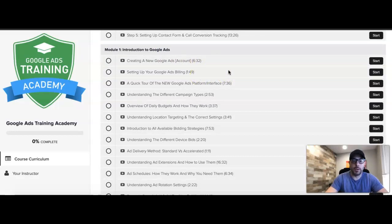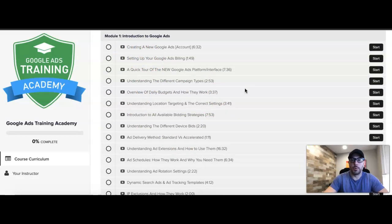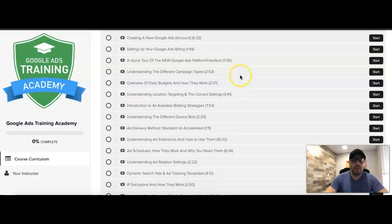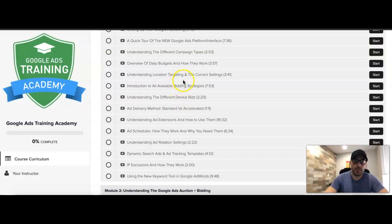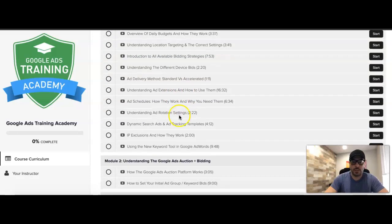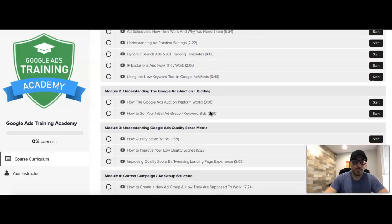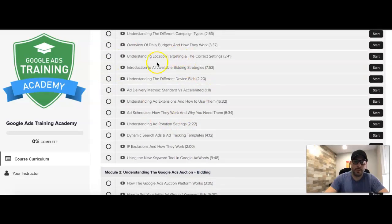Then we go into the introduction module, where I walk you through all the different things of how Google Ads works and their platform. You can see all of this on our course sales page too, which I'll link in the description. It covers understanding location targeting, bidding strategies, how they work, different device bids, ad schedules, ad extensions, rotations, dynamic search ads, IP exclusions, and using the Google Ads Keyword Planner tool. That's all just a basic understanding of the platform.